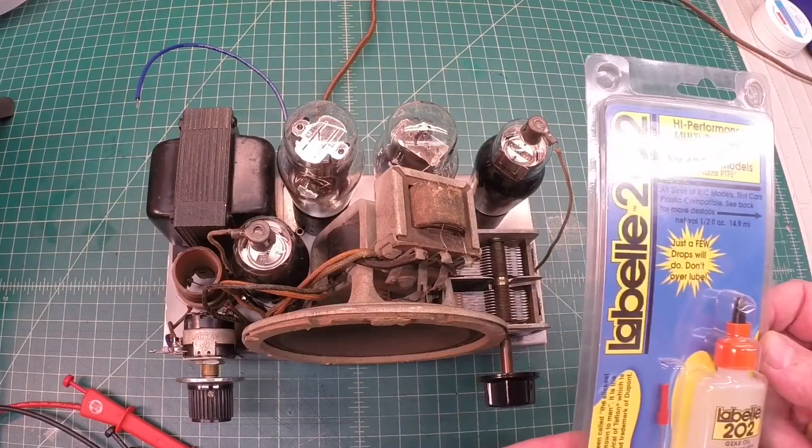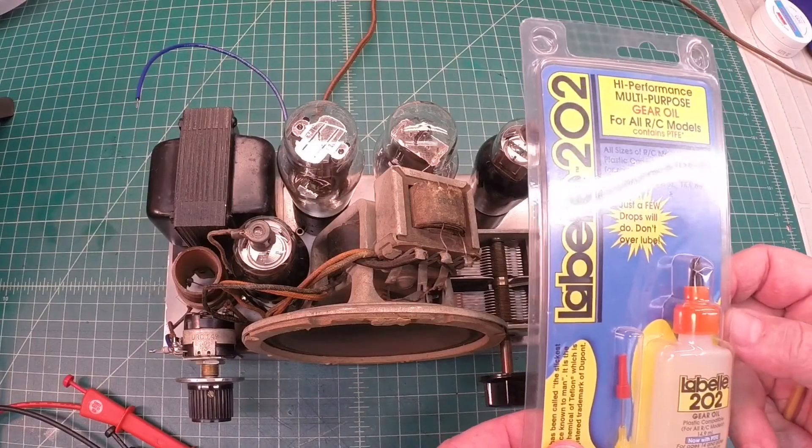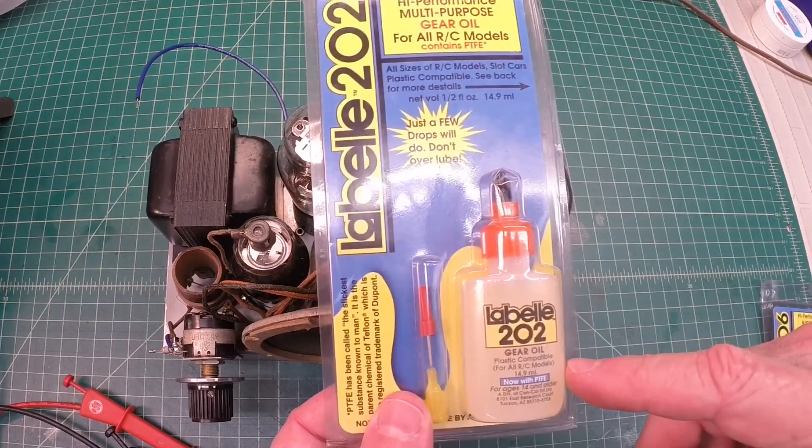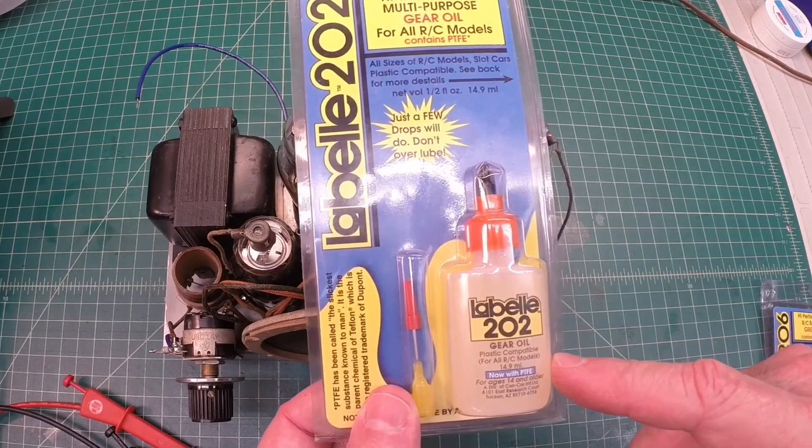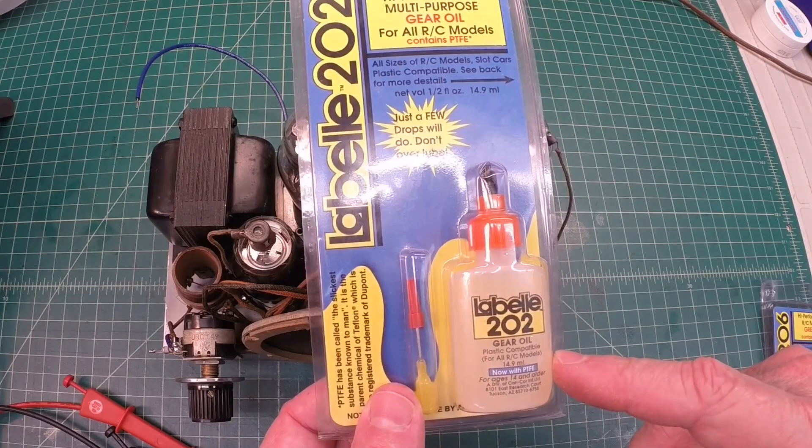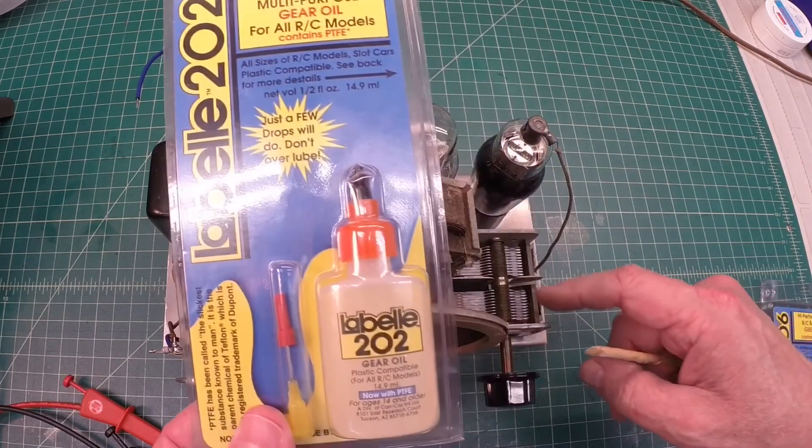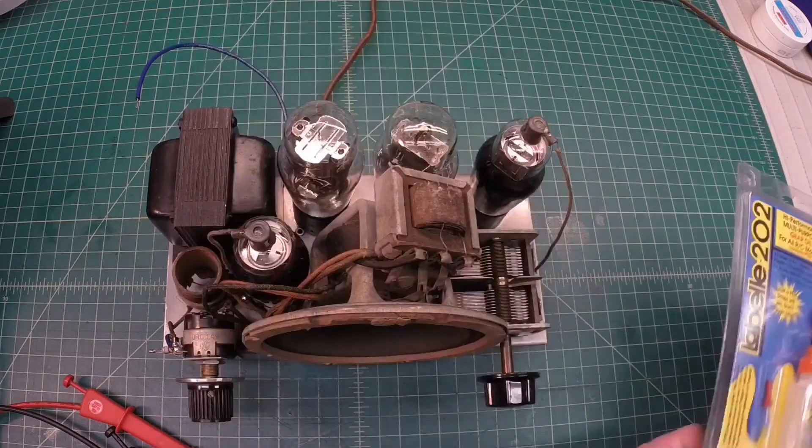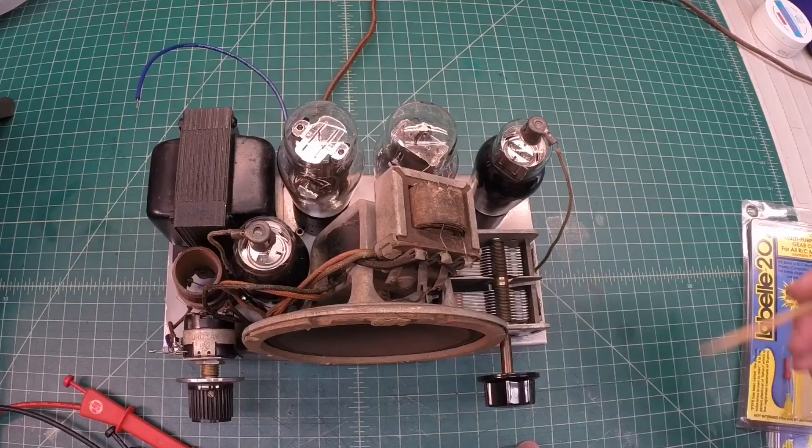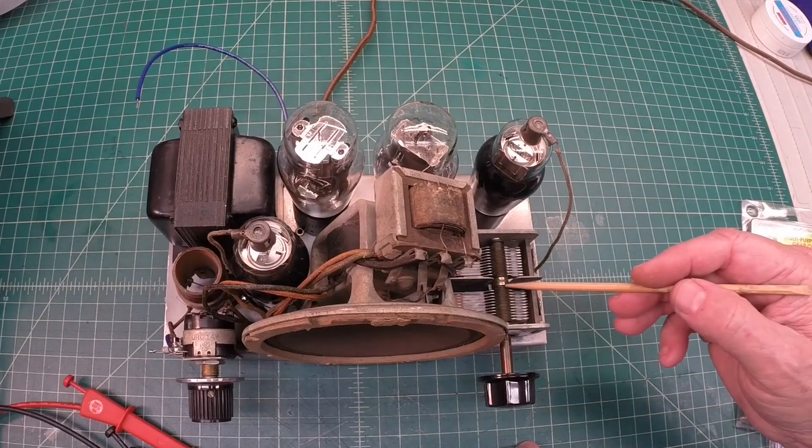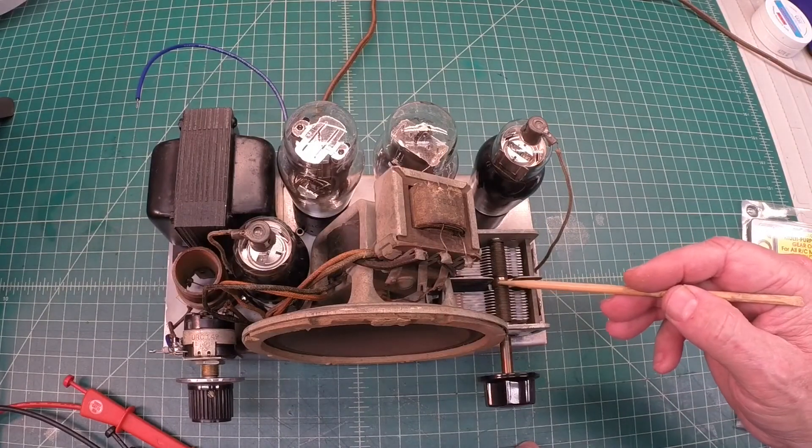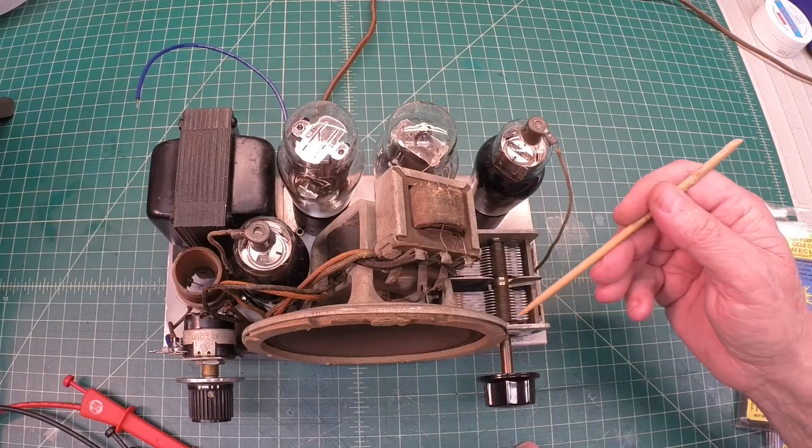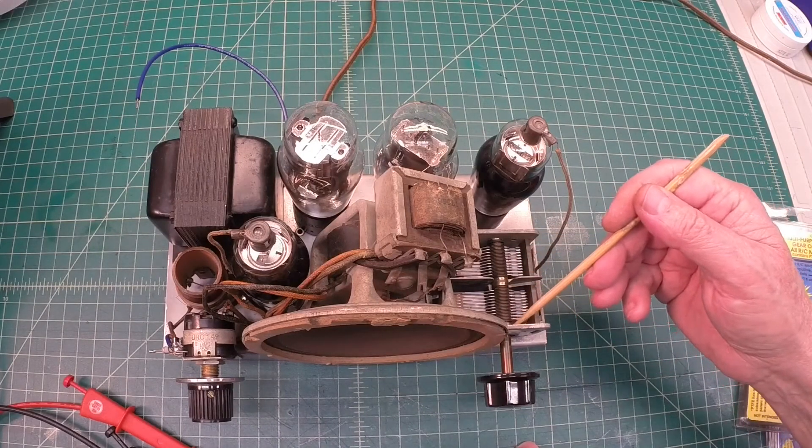Real quick, I almost forgot one step here. Again, I'll use my LaBelle's 202 gear oil here on the tuning condenser by placing a little bit here on the shaft in this area, this area, and in the ball bearings.